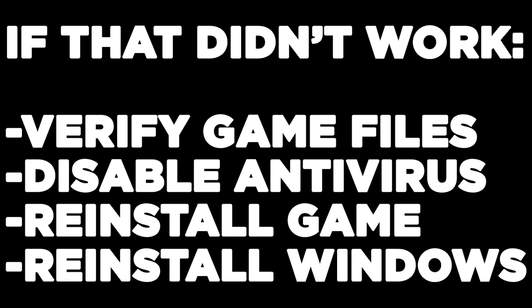If that didn't work, verify game files, disable antivirus, reinstall the game, or reinstall Windows. Problem solved. Like and subscribe.